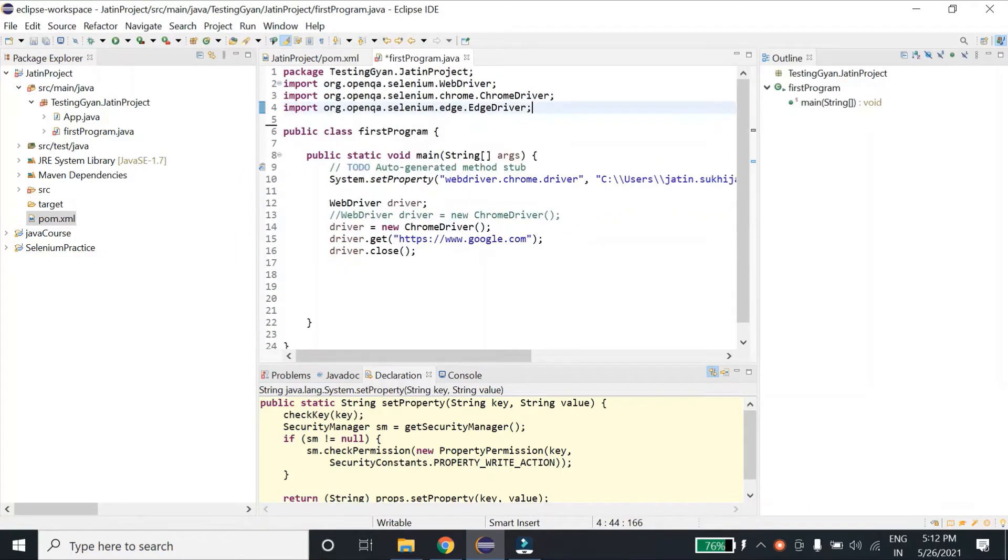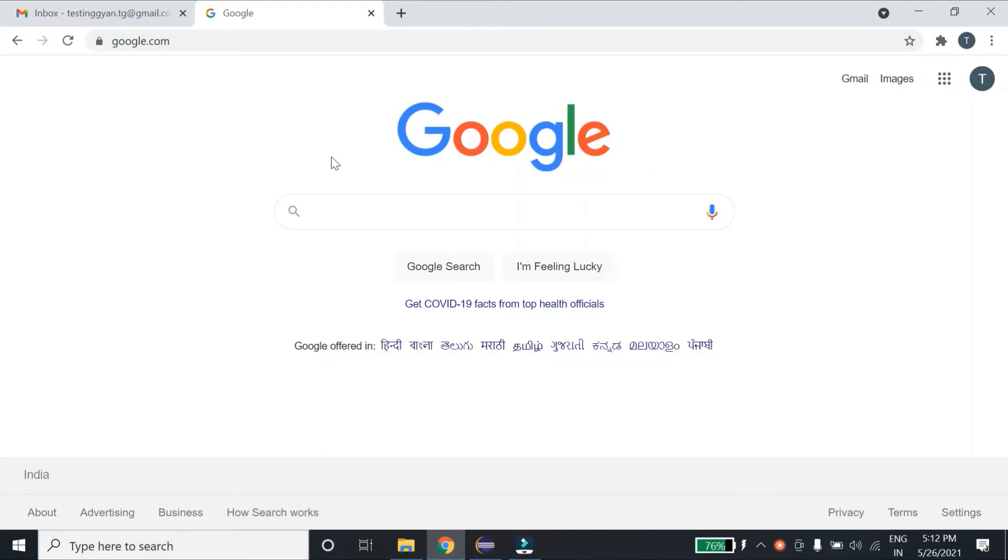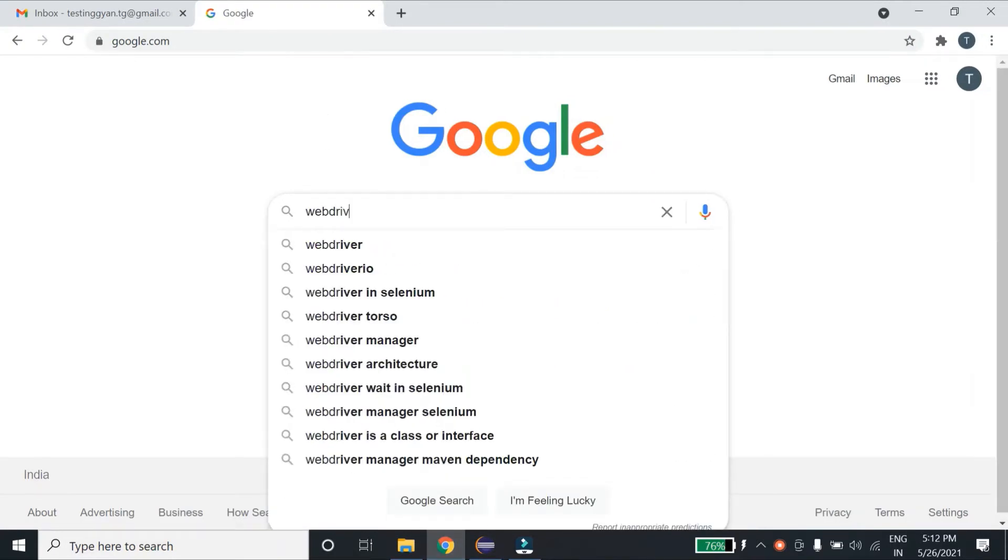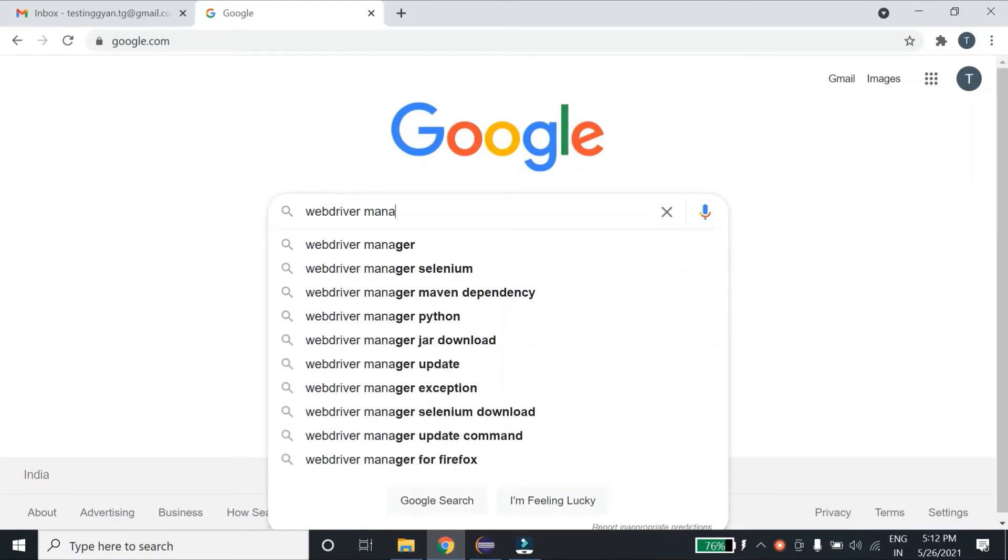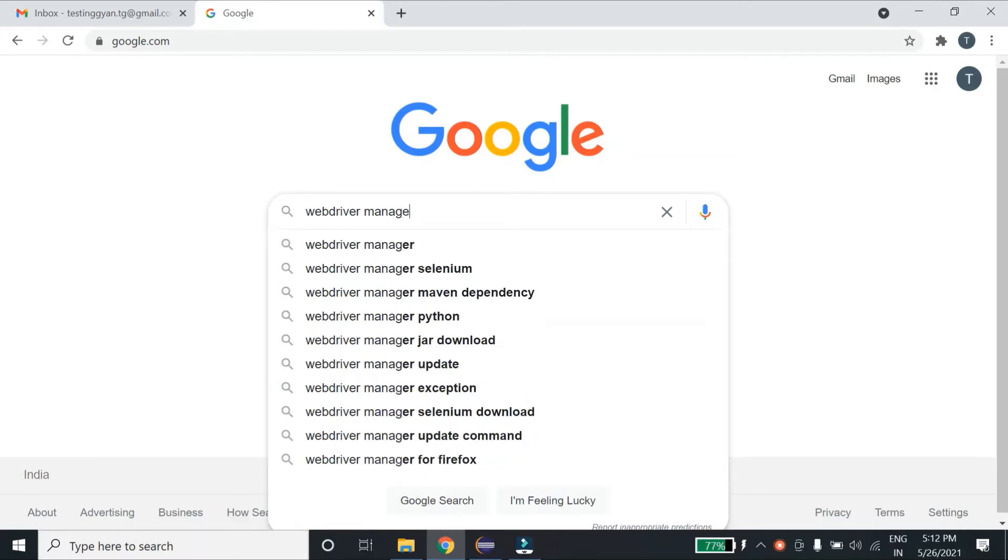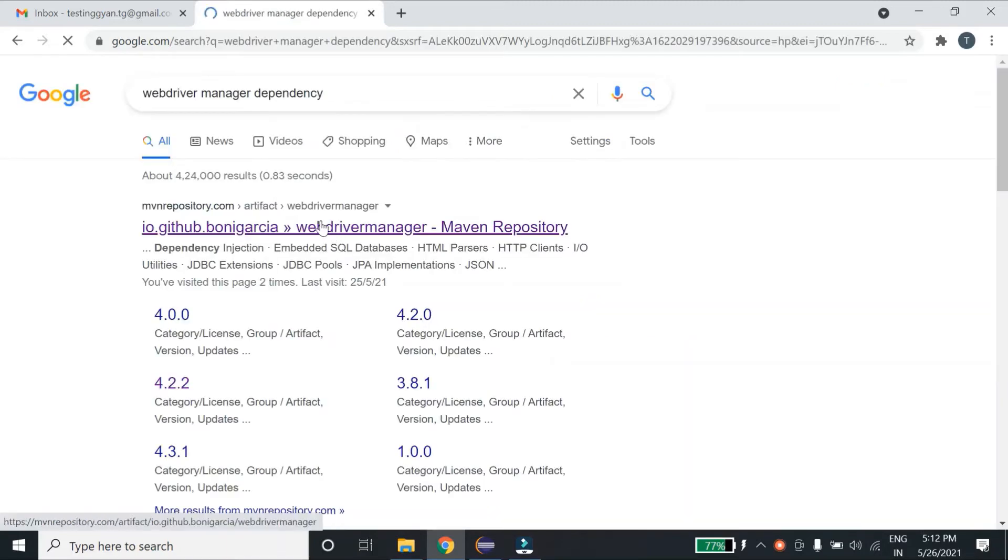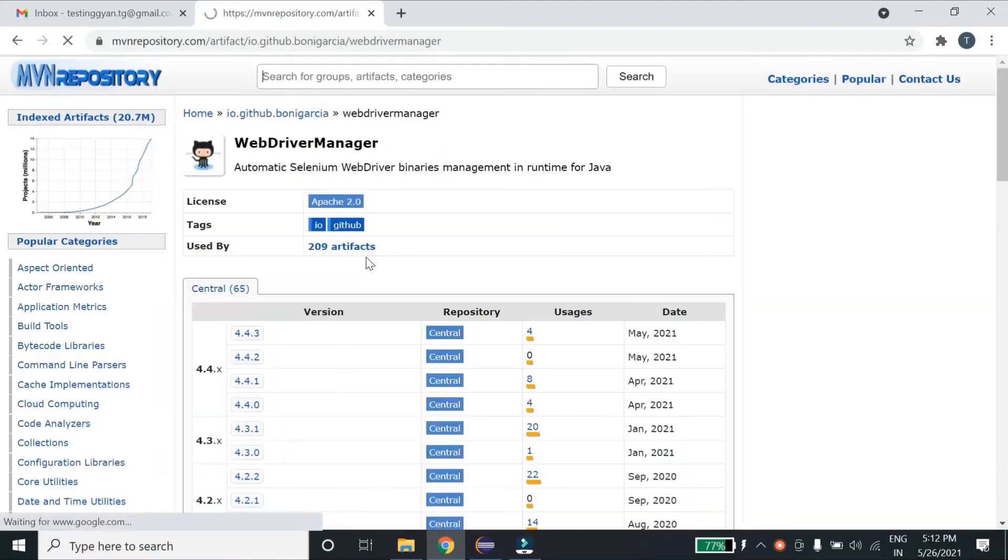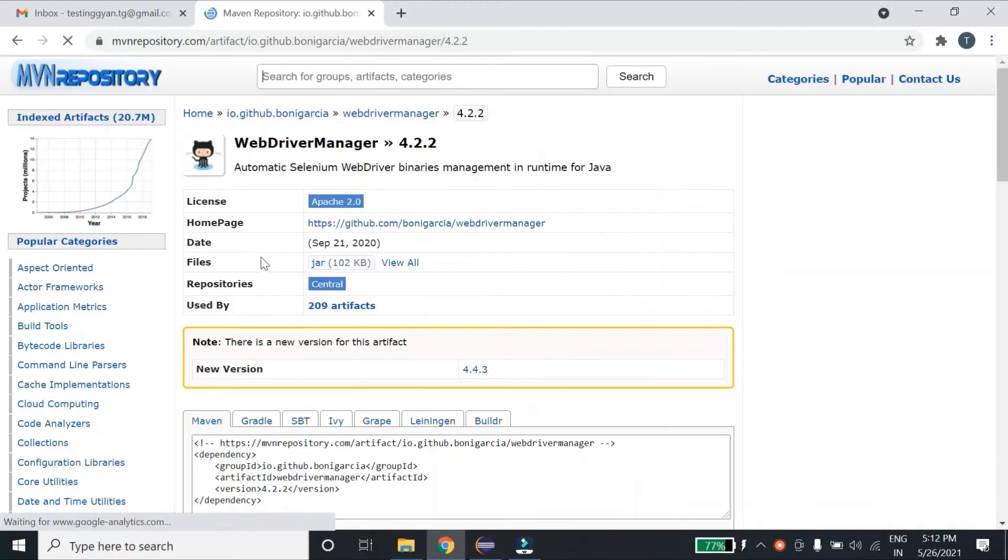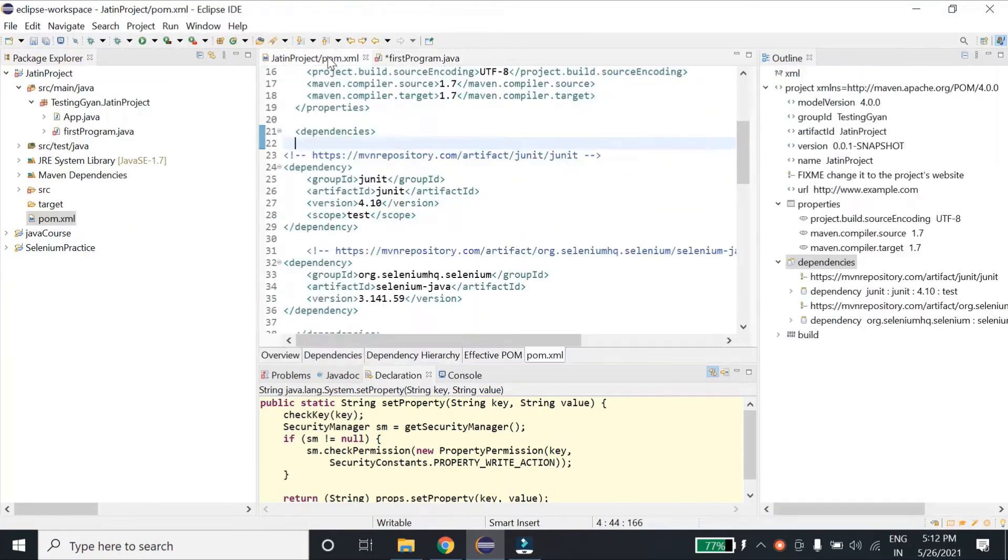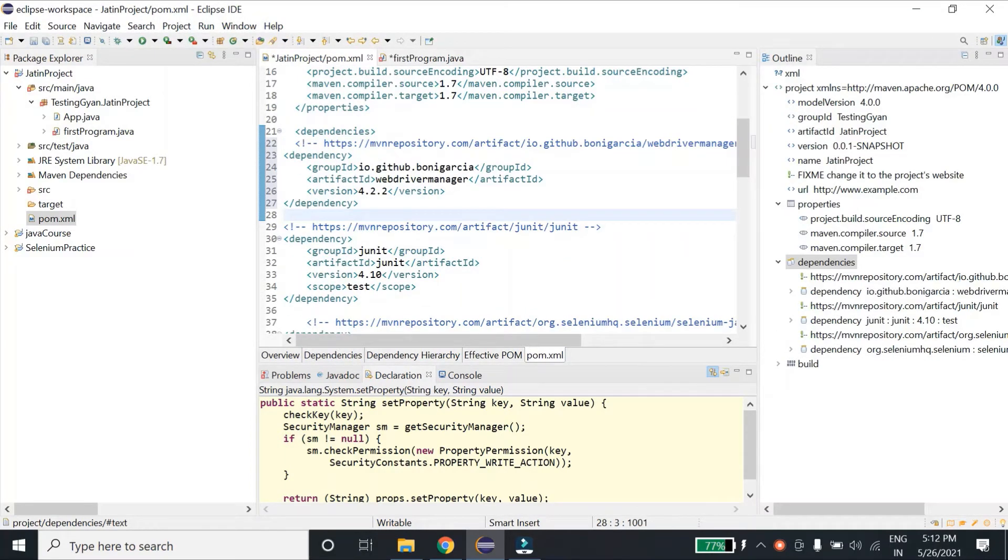So let me go to Google and download this WebDriver Manager dependency. I will go to this link.